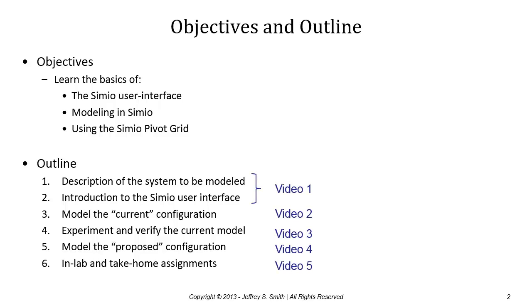The work is spread over five videos. The first video, which you're watching now, will include the first two items and then the second, third, fourth, and fifth videos will have the remainder of the lab.